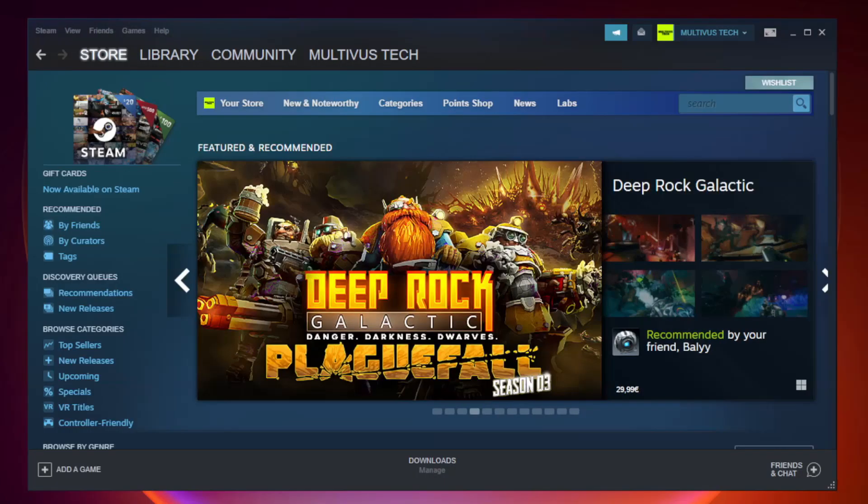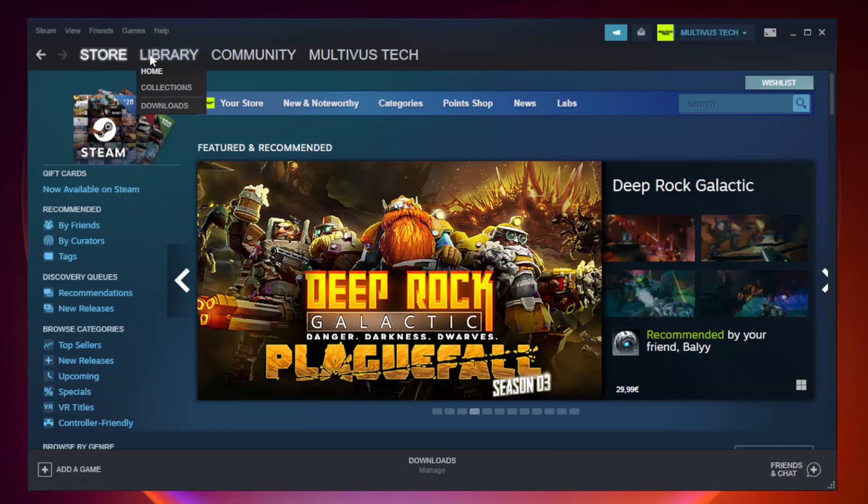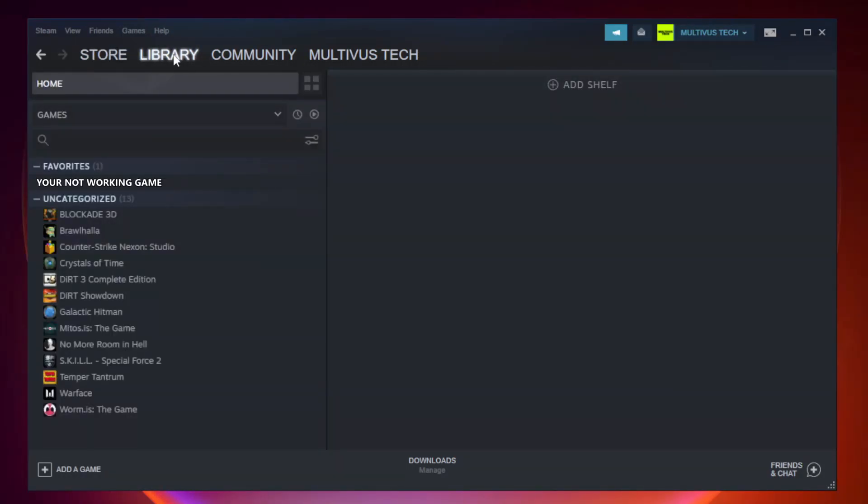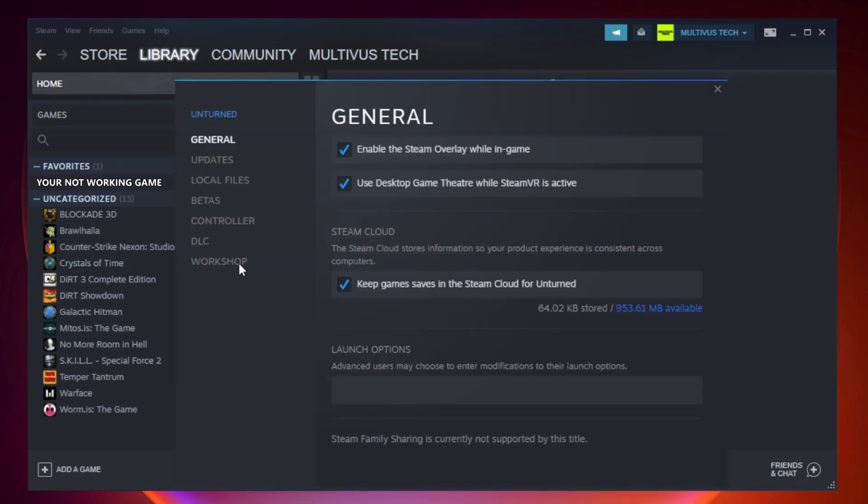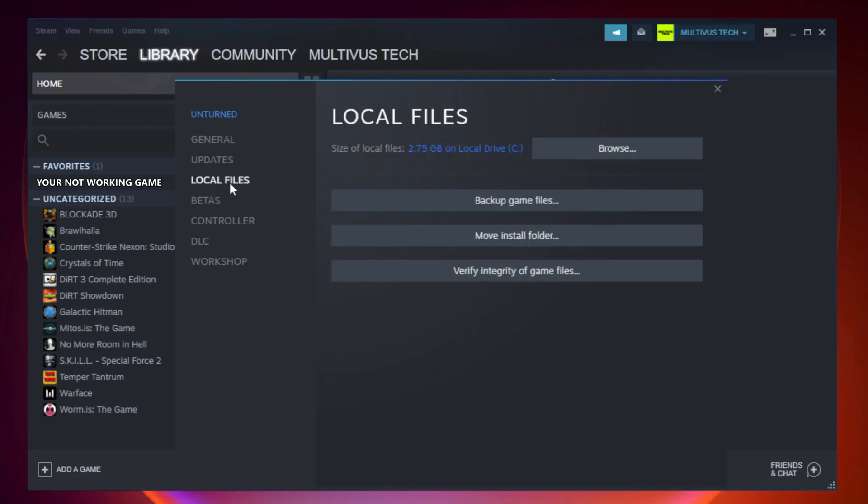Open Steam. Go to the library. Right-click your not working game and click properties. Click local files. Click verify integrity of game files.